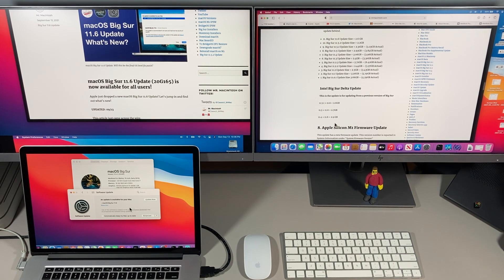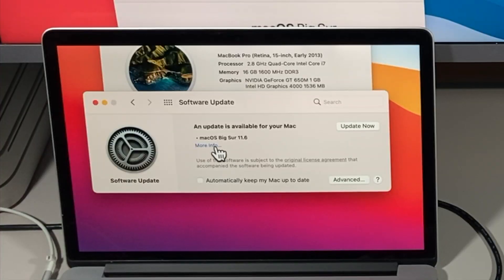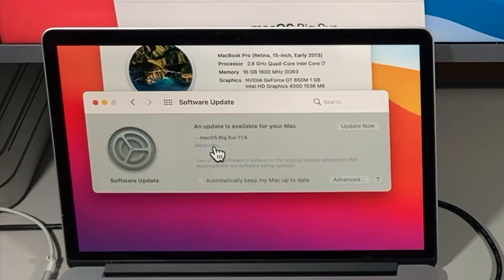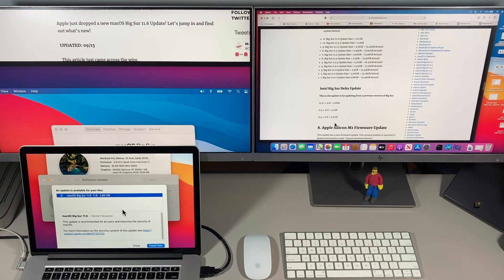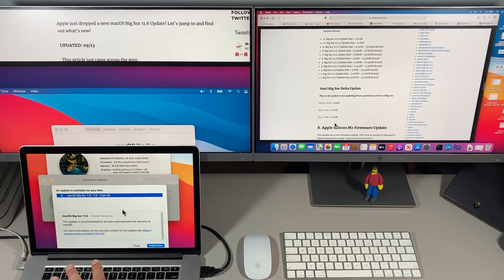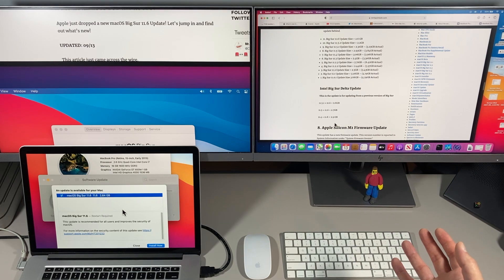Now the update itself is available in software update and I've got it on this MacBook Pro here and as you can see here it is 2.6 gigabytes on the download for this unsupported Mac and the same thing for this M1 when it installed.